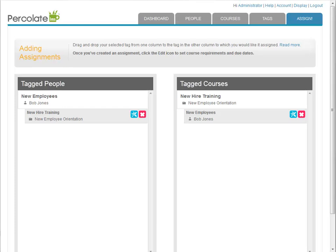That's it. Now Bob, and if there were any other people in the new employees group, them too, is assigned to the new employee orientation course and also any other courses in the new hire training course group. We can add more people and more courses to these tags and they'll also be thusly assigned. We never have to return to this interface unless we want to make a completely different assignment. By the way, if we had tagged Bob with the managers tag as I had mentioned earlier, he would also show up in a managers group in this interface and could be assigned other courses independently of the new employees group.